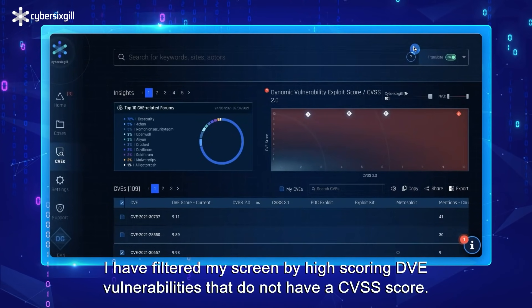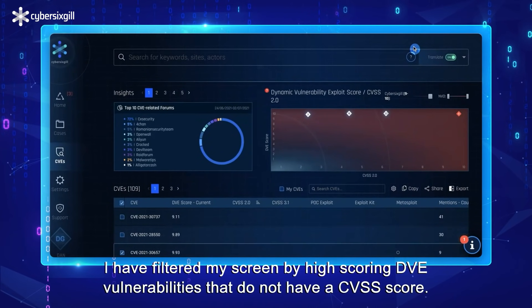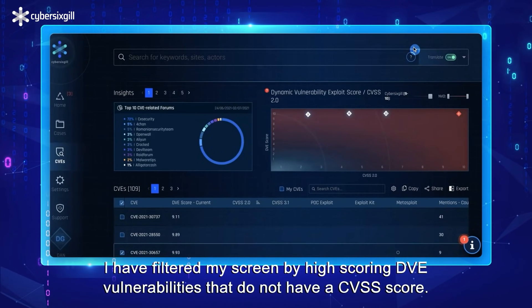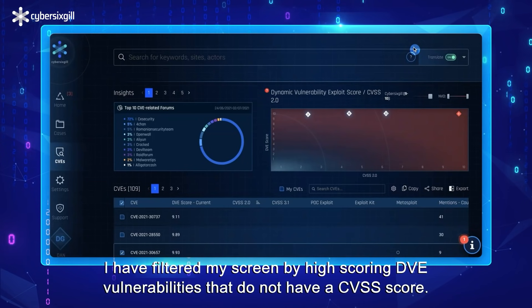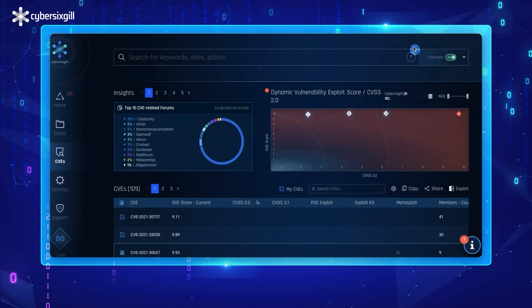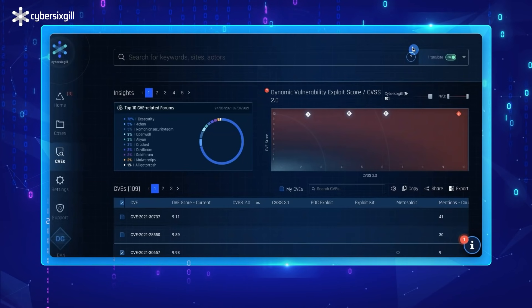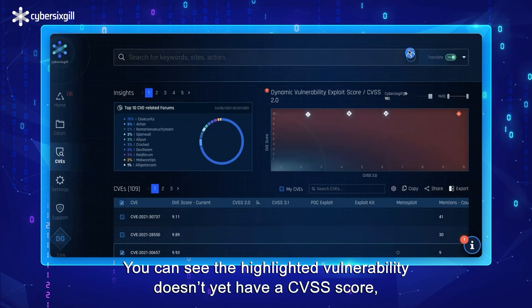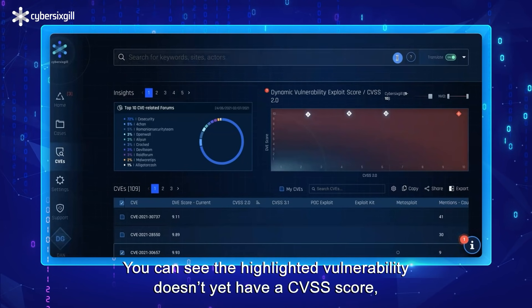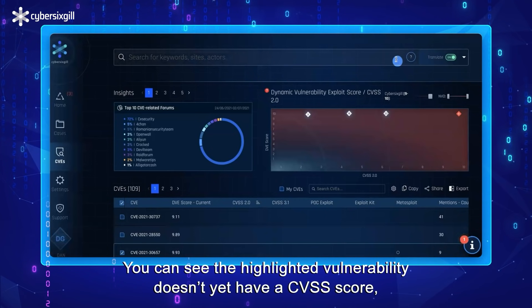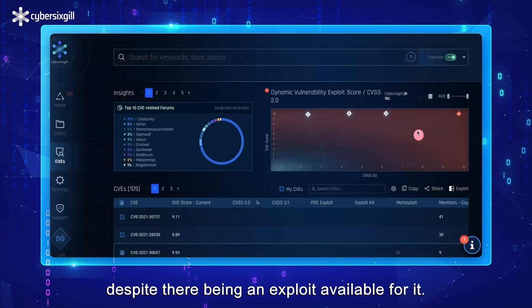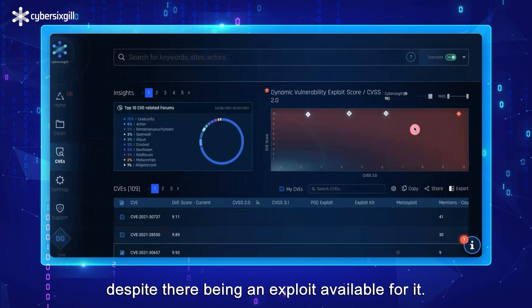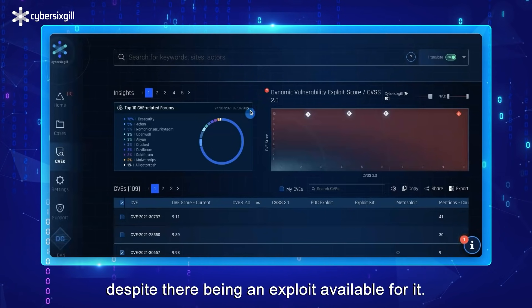I've filtered my screen by high-scoring DVE vulnerabilities that do not have a CVSS score. You can see the highlighted vulnerability doesn't yet have a CVSS score, despite there being an exploit available for it.